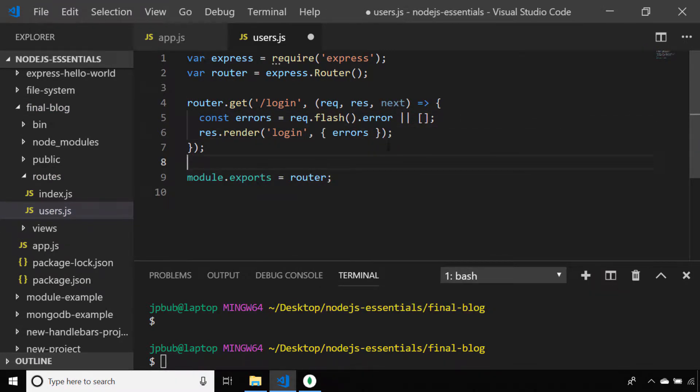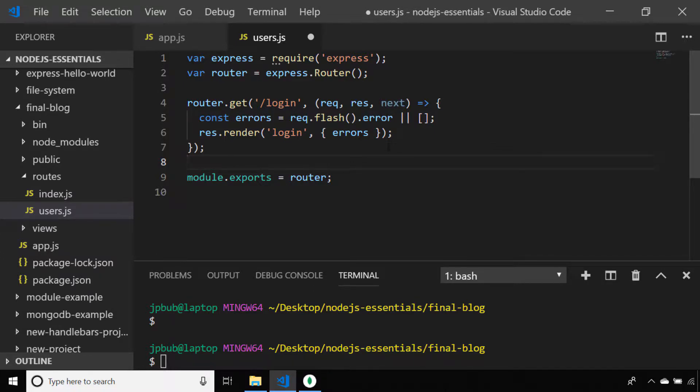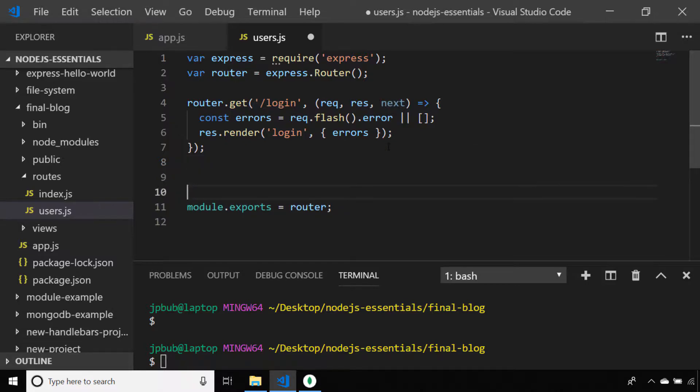When a user requests the login page, we'll simply render a template called login and display any flash error messages. When a user fills in the login form, they'll want to post that data to Express in order to check the username and password.